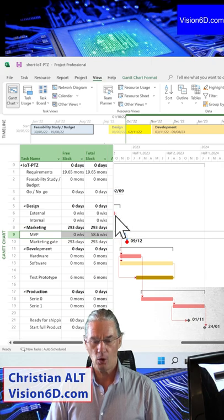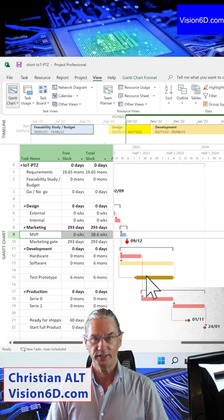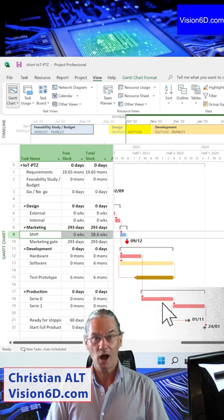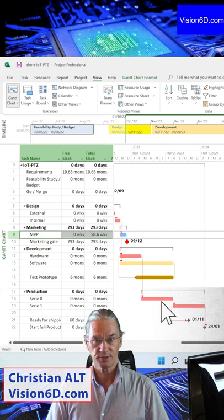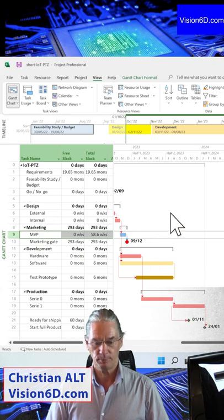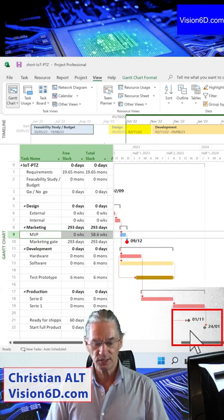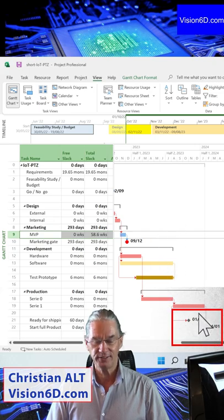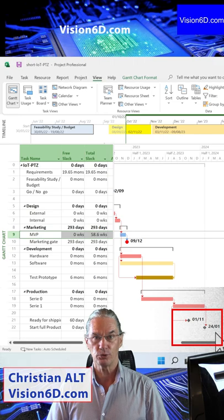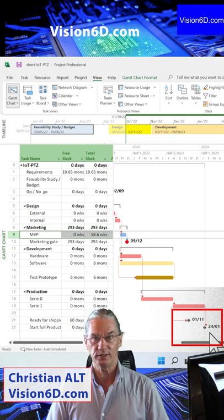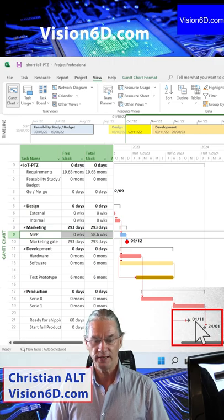All the tasks that are in red are now on the critical path. What does it mean, the critical path? You see we have an end date of this project by the 24th.